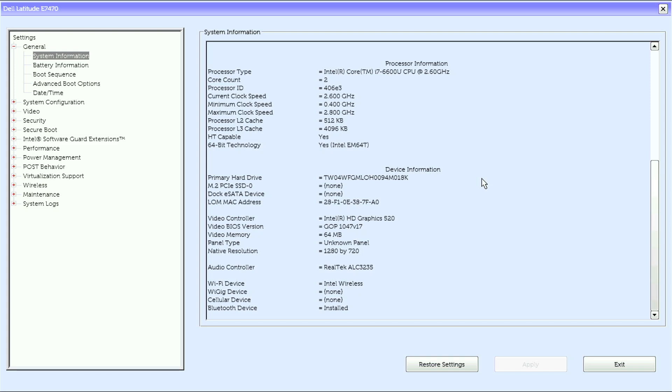As for processor information we have processor type, core count, processor ID, current clock speed, minimum clock speed, maximum clock speed, processor level 2 cache, processor level 3 cache, hybrid threading capable, 64-bit technology.